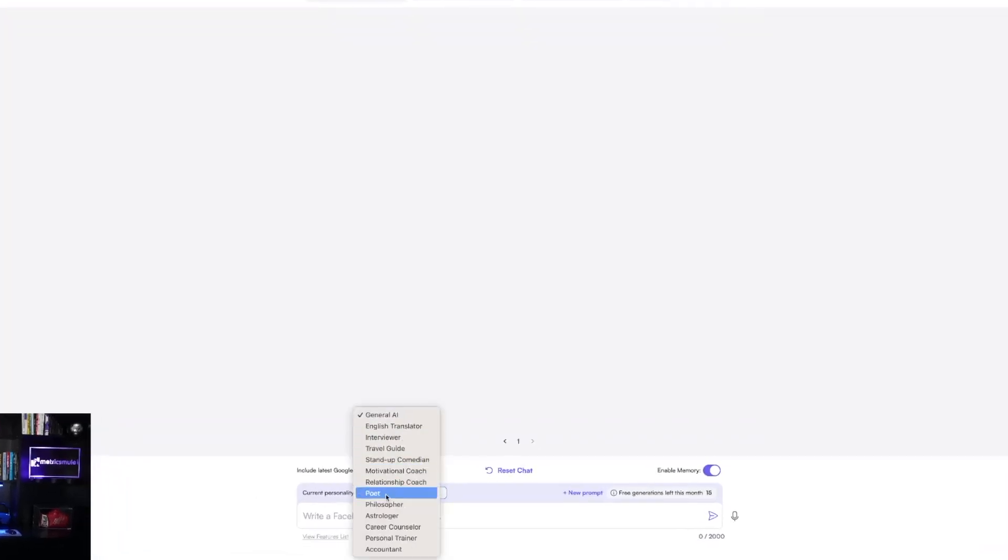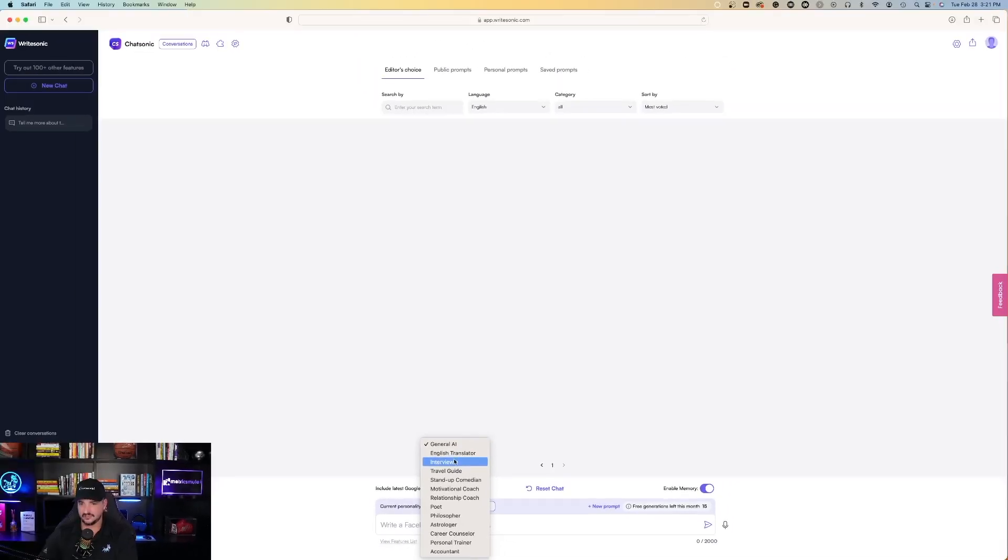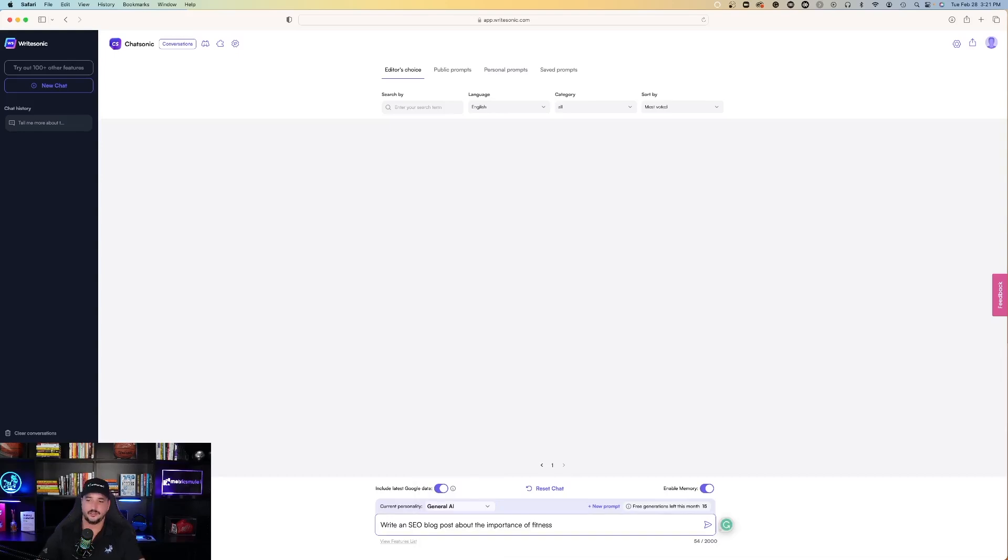Now I like down here at the bottom where it says current personality. Generate AI, English translator, interview, travel guide, stand-up comedian, personal trainer, accountant. Now we did something similar to this before in ChatGPT.